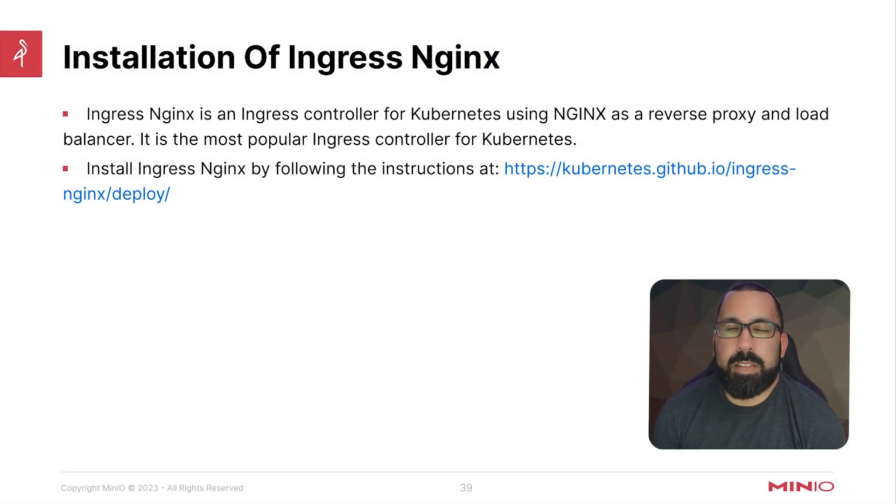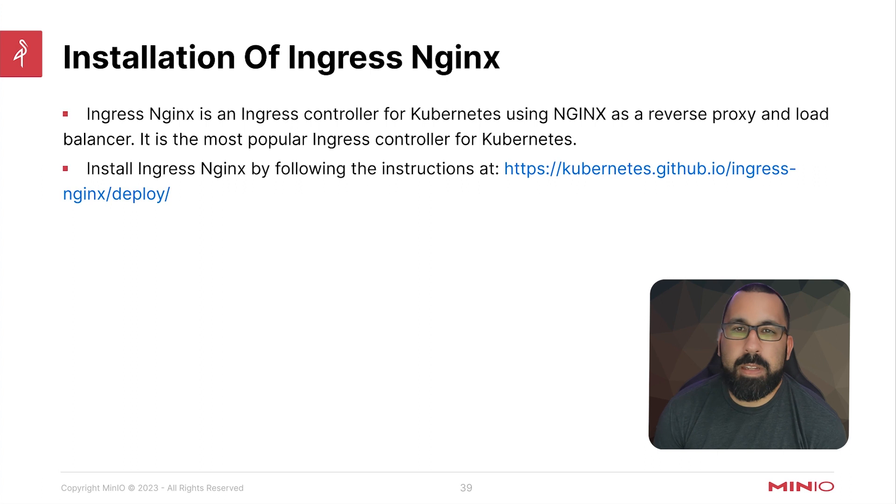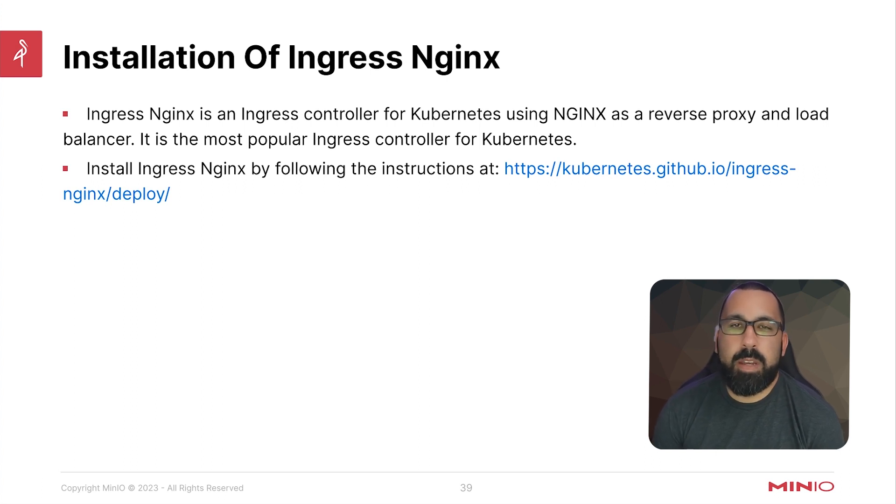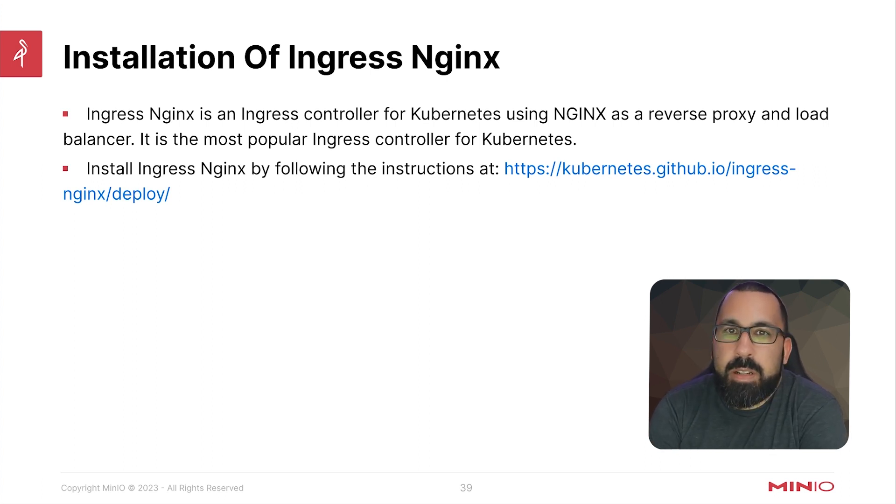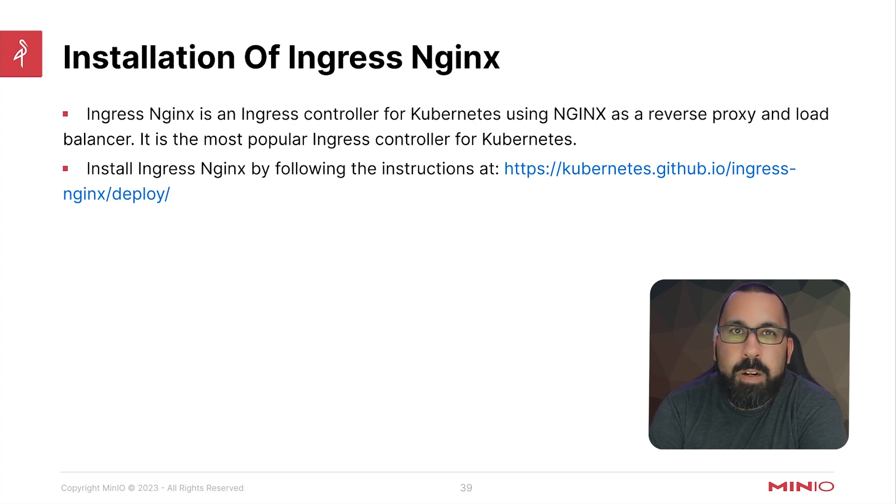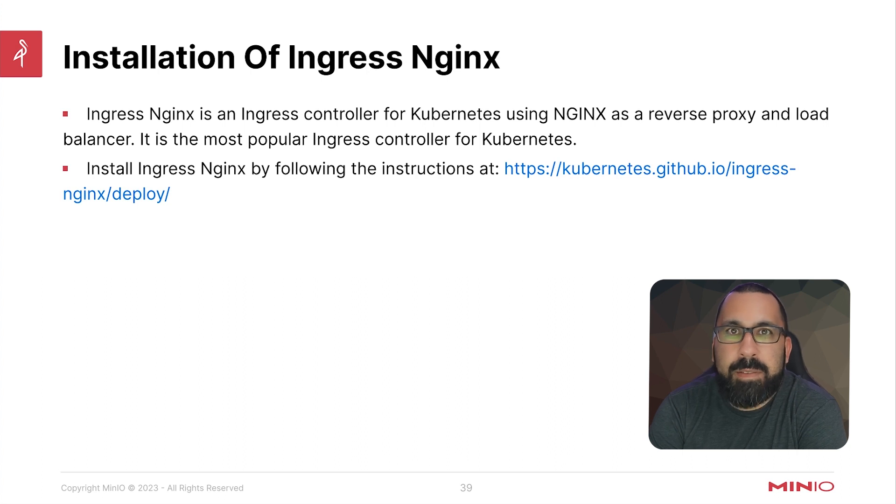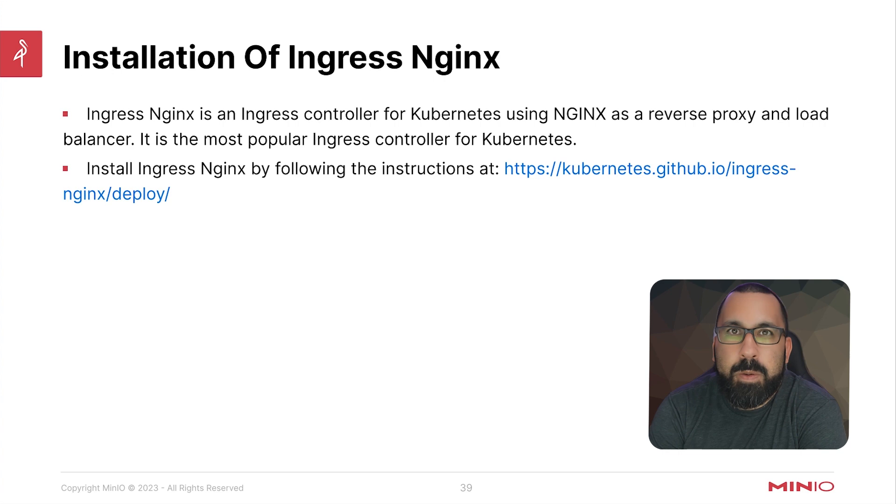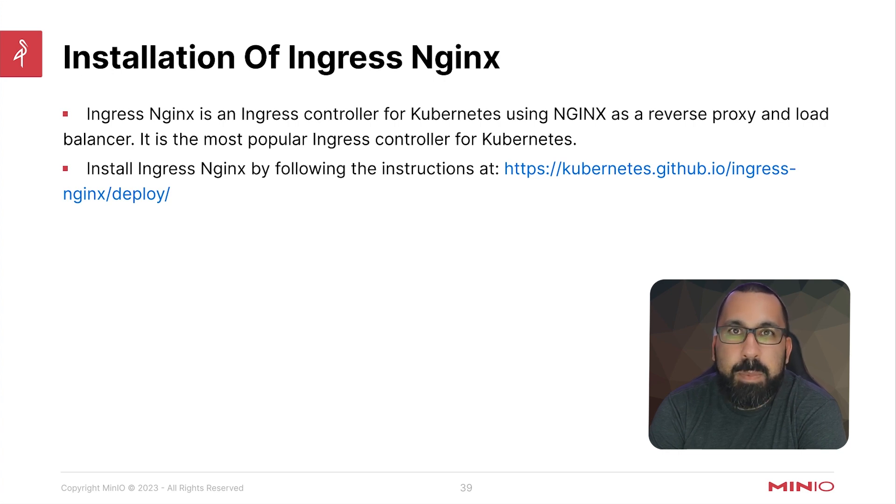Hey, how's it going everyone? This is MJ with Min.io. Welcome back to the Min.io and Kubernetes course. In this section, we're going to be talking about installing Ingress Nginx on our Kubernetes cluster. This is still part of the setup series, so if you don't have another cluster you can already use to install Min.io, you can follow through with this series and hopefully get an installation up and running that you can then test Min.io on.